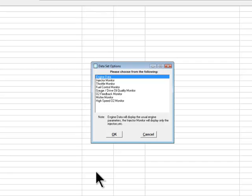On certain engine types, the next step will be to choose the particular set of engine parameters you wish to view. Different engines will have different options. For now, we will choose the engine data set and then click OK.